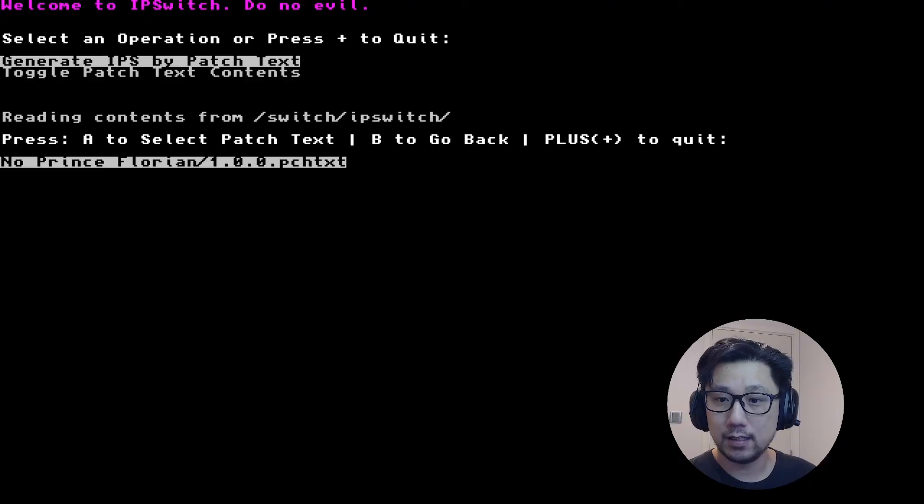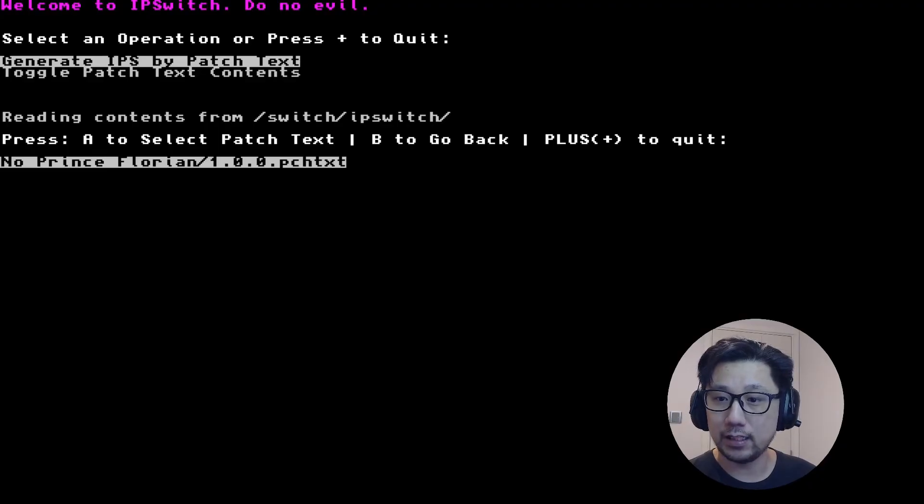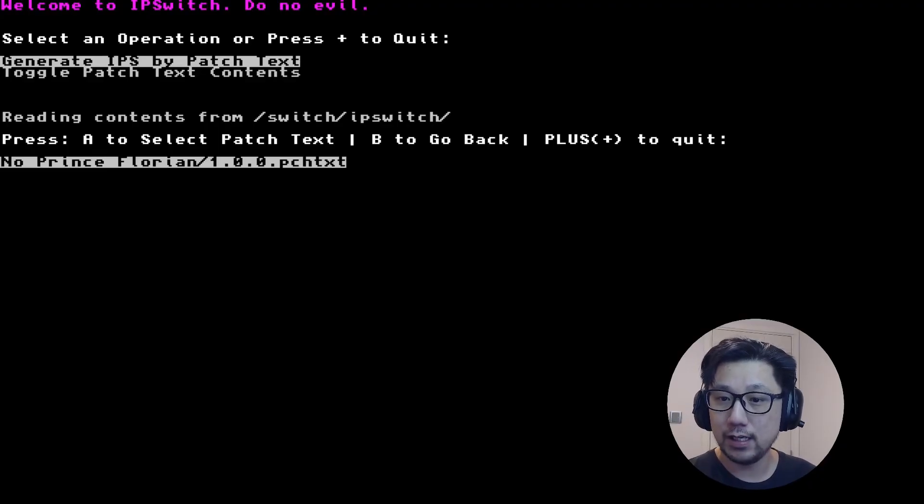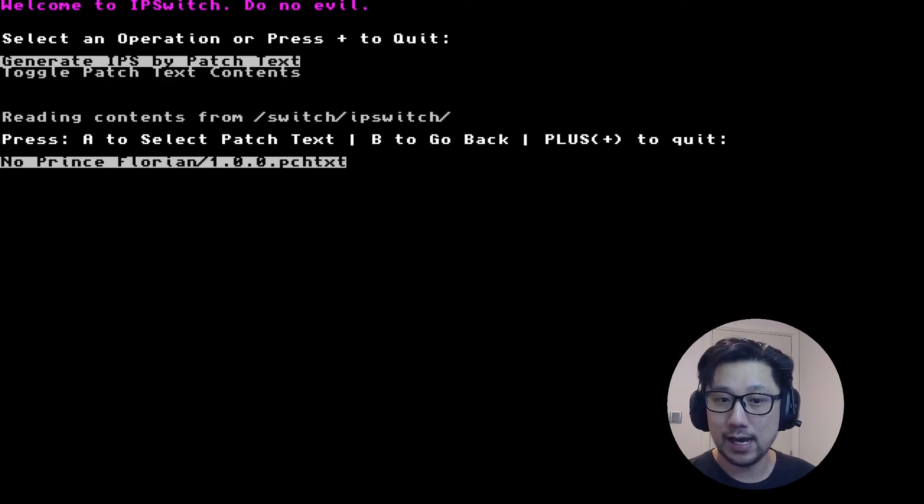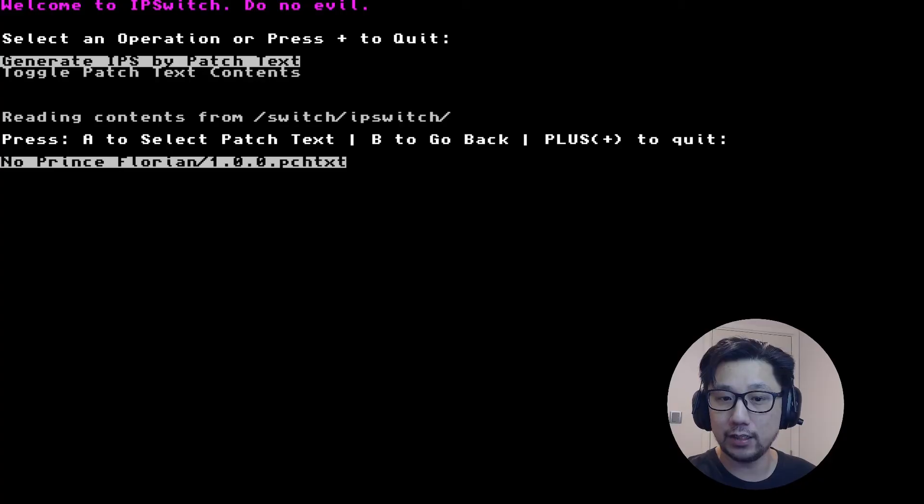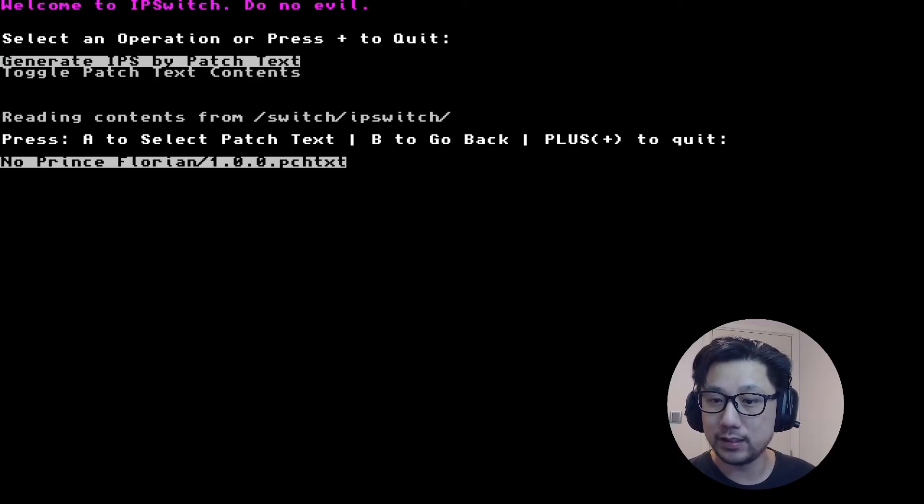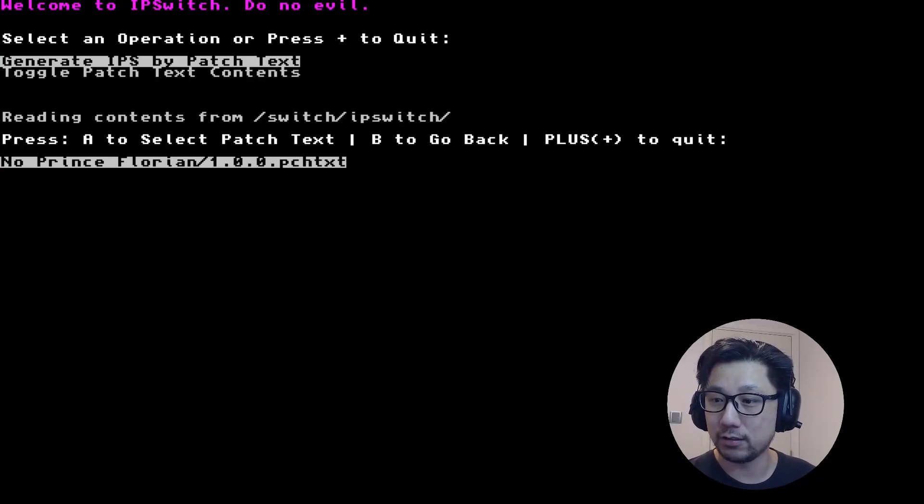Now it says reading the contents from the directory Switch/IPSwitch that we created. You can see it located No Prince Florian 1.0.0 patch text. I'm going to press A.